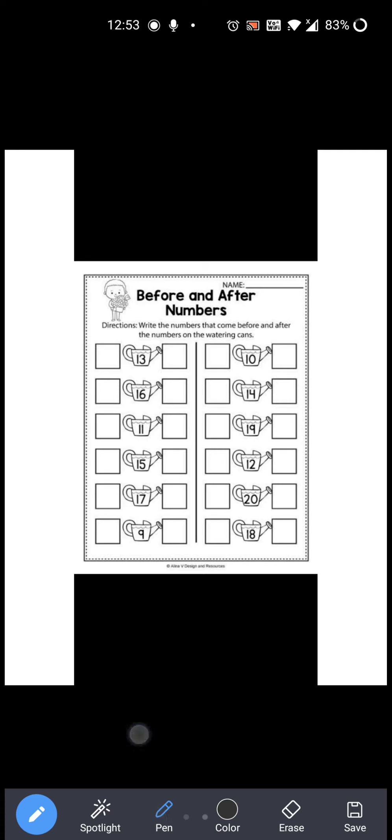Now 12 is given over here. Before 12 which number comes? 11, right? So you have to write 11 over here. And after 12 which number comes? 13, right? So you have to write 13 over here. So 11, 12, 13.